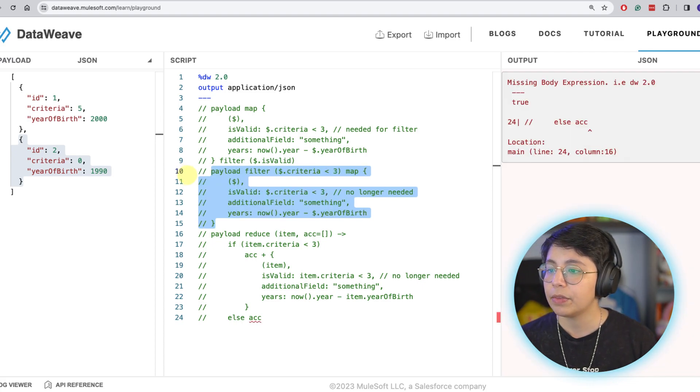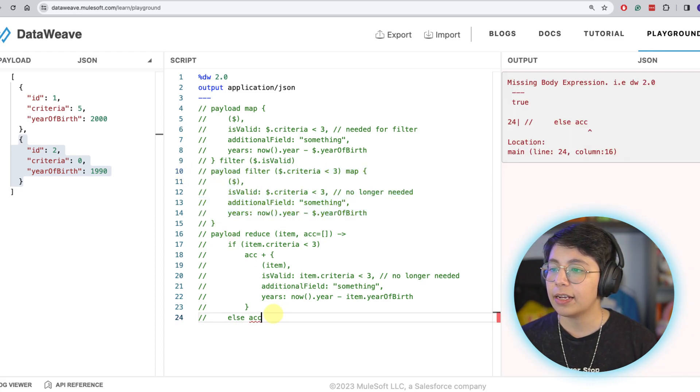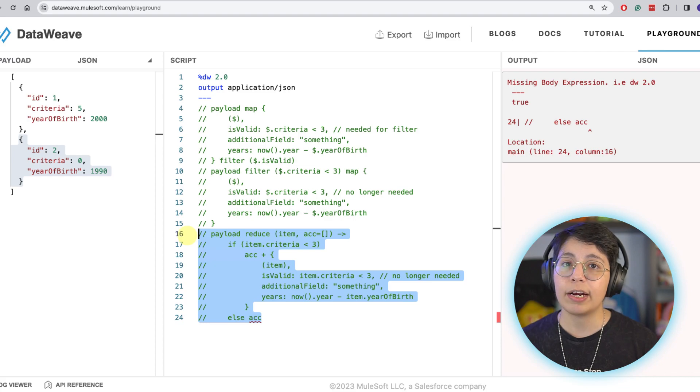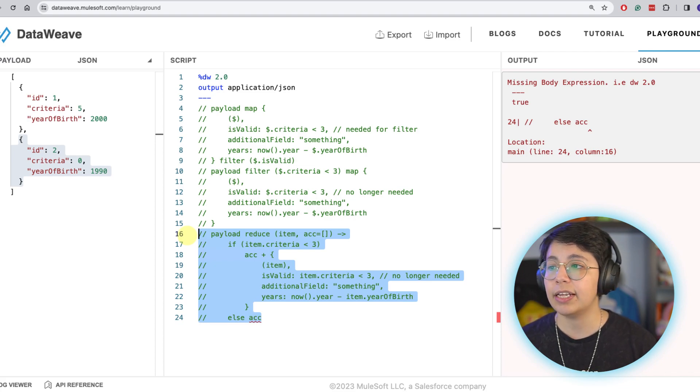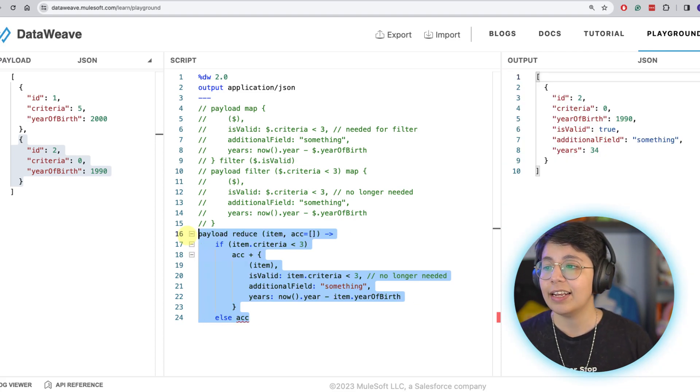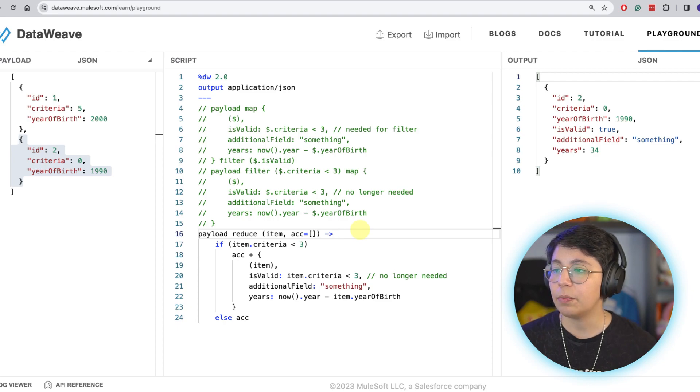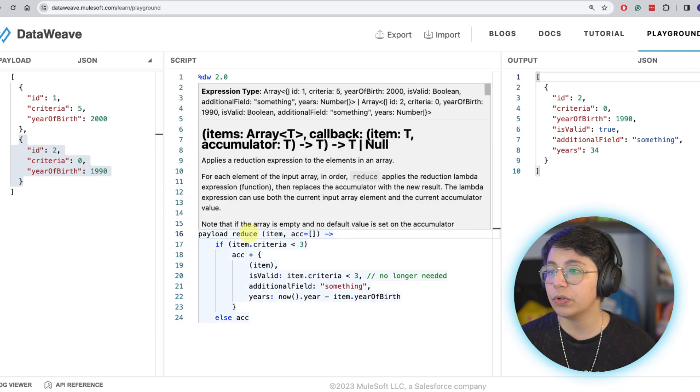And then in the map, since we only have one object now, we are doing three total iterations or three objects instead of four. So this is one object less if you do the filter before the map. But then I thought, okay, is there a way that we can do just one iteration instead of more than one? And I came up with this reduce.